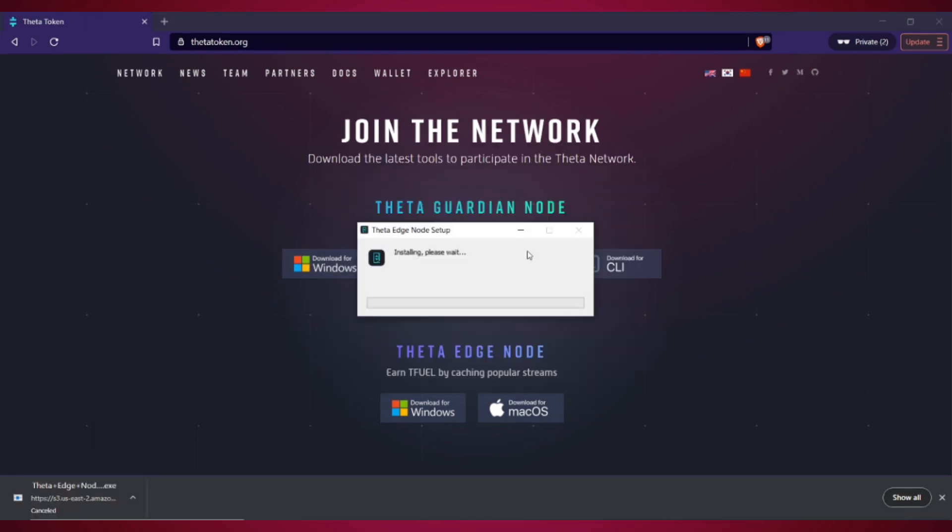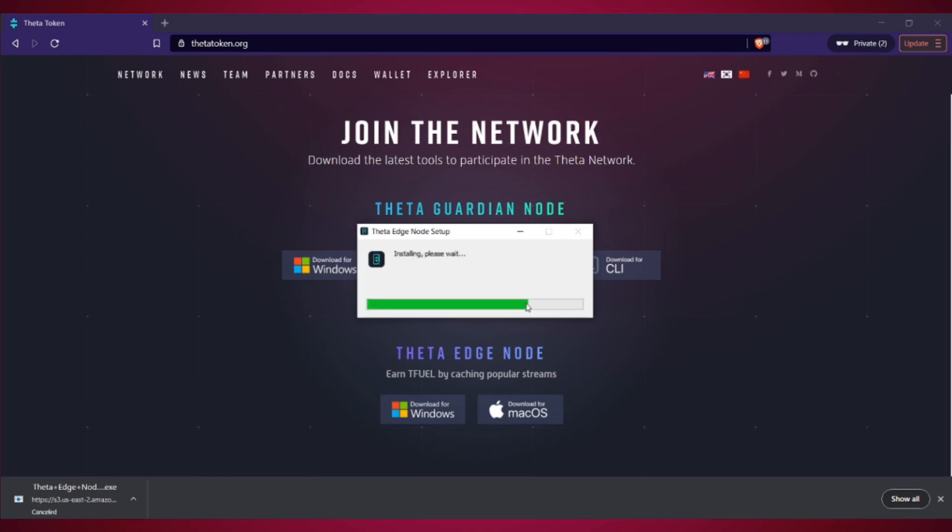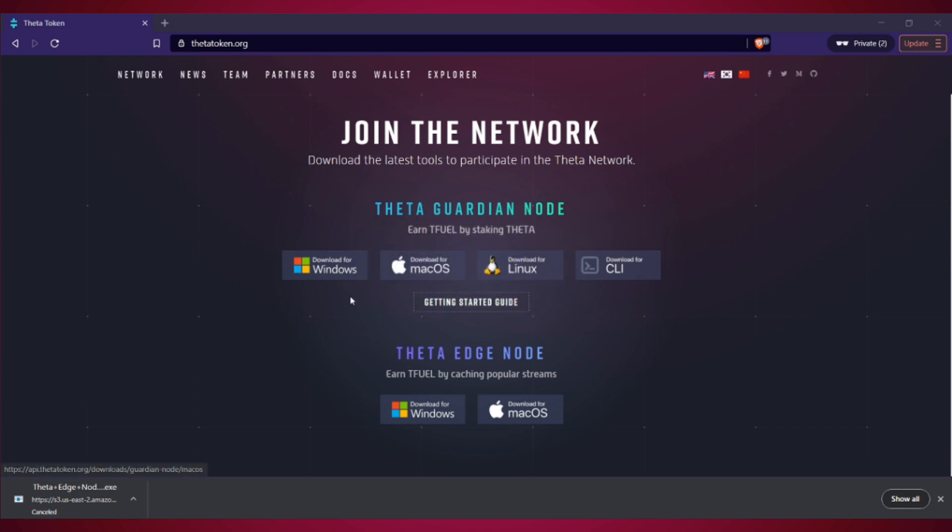Once you're done, you can just click it and it will start installing. Now it'll take a second or two to fully install and set up. But because I've already installed it previously, it's taking me a lot less time.